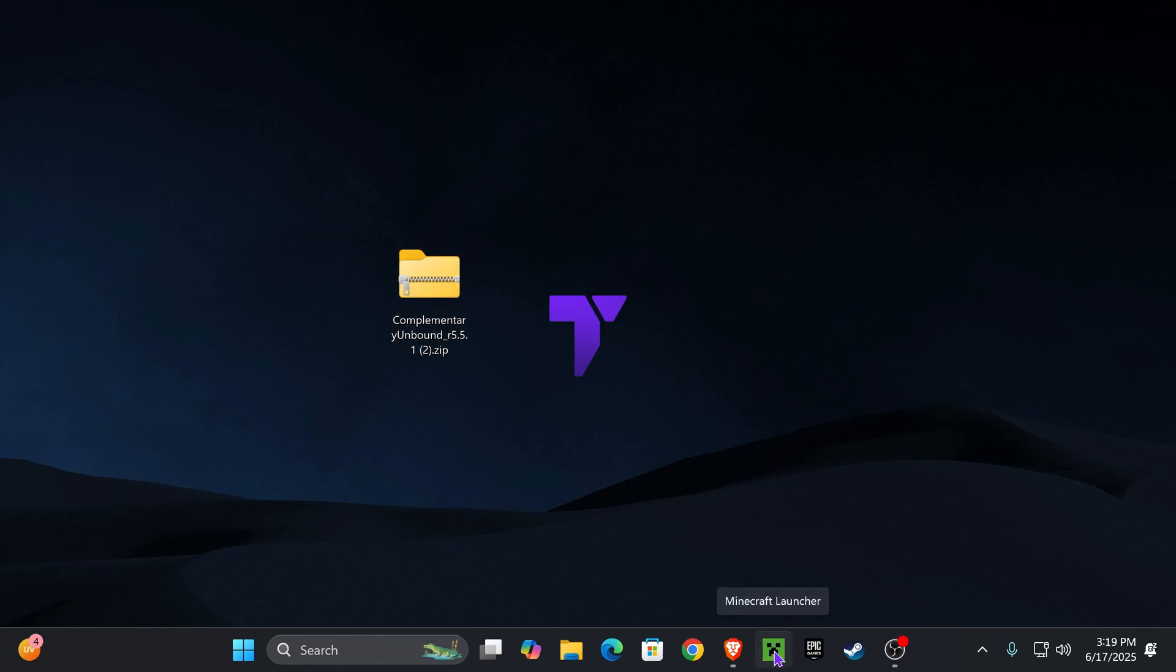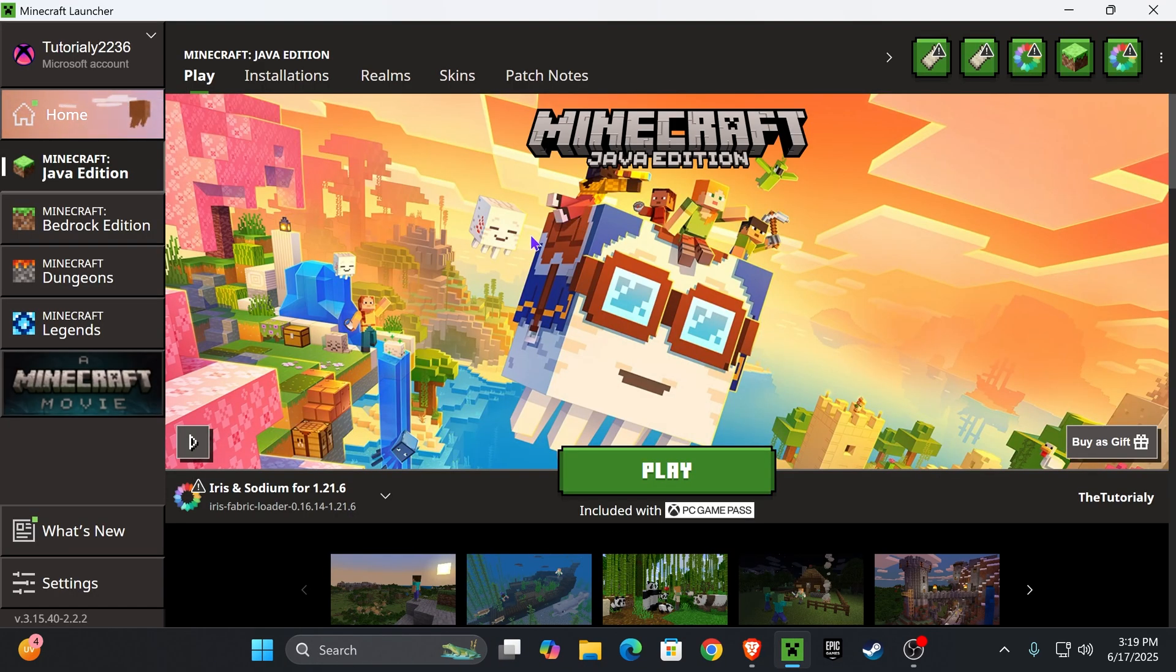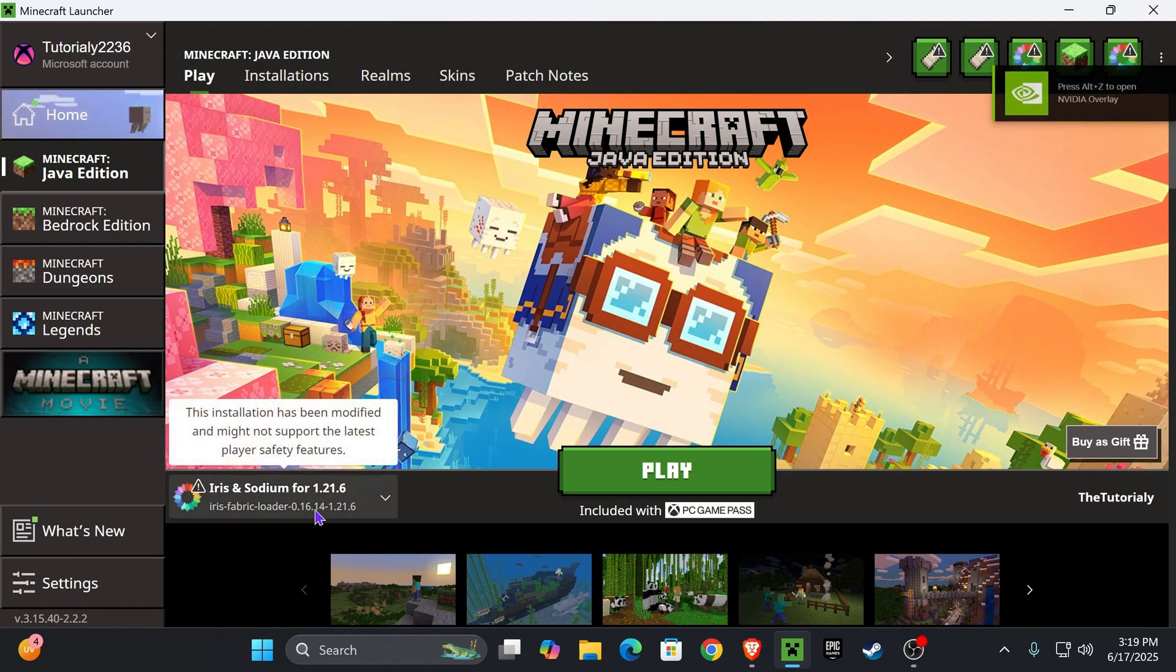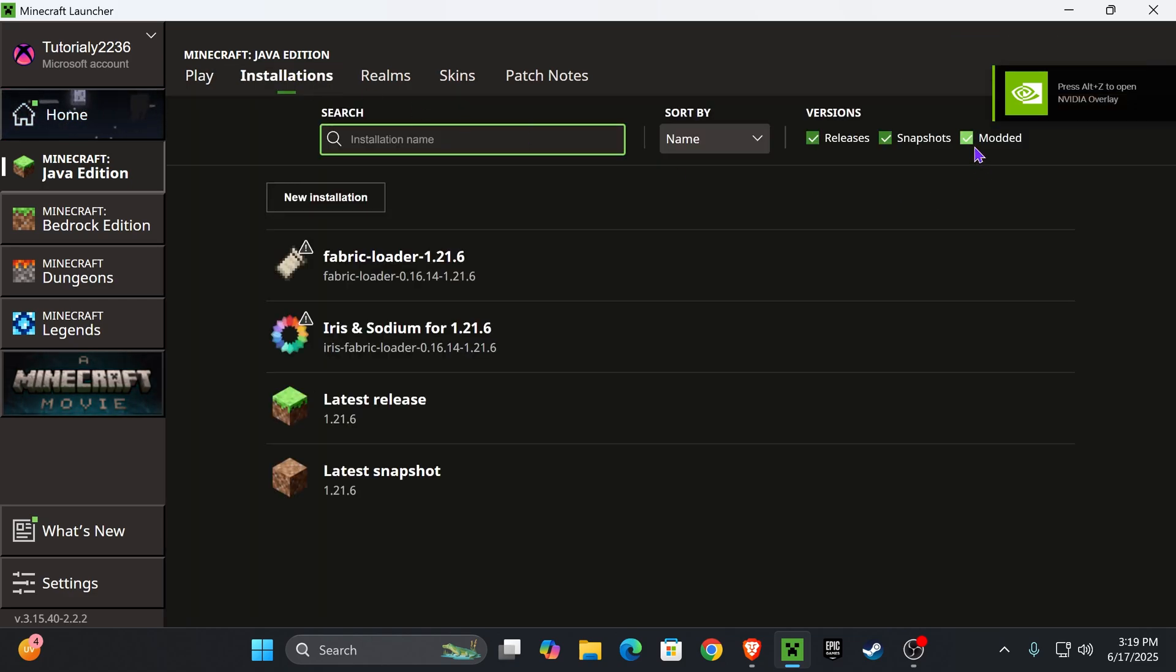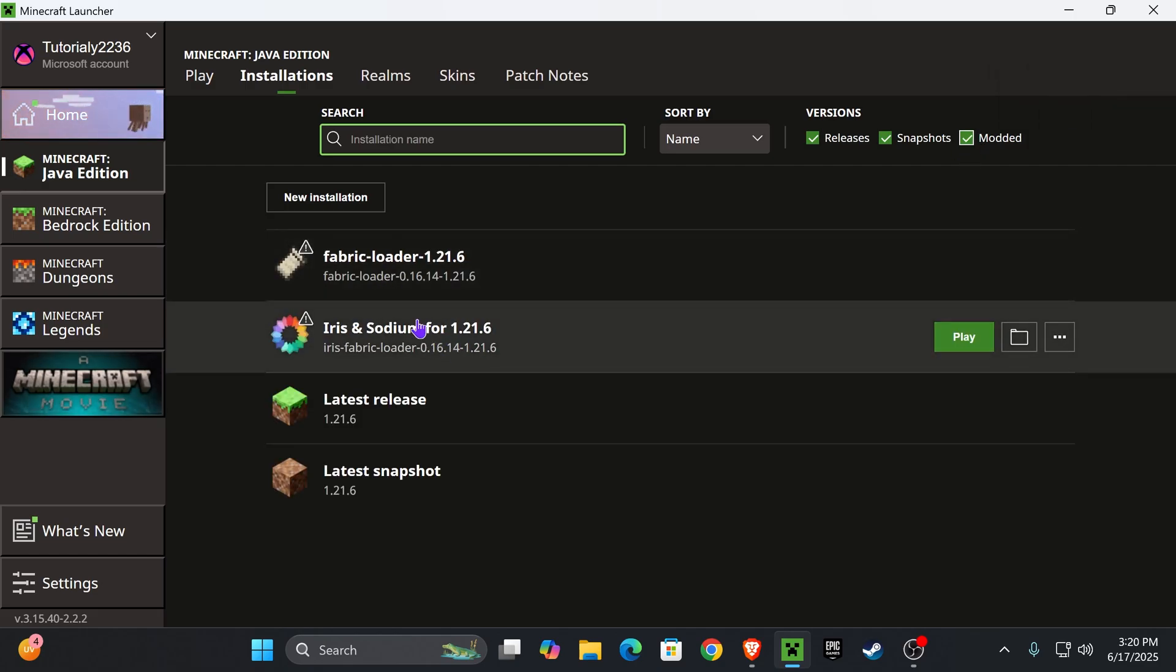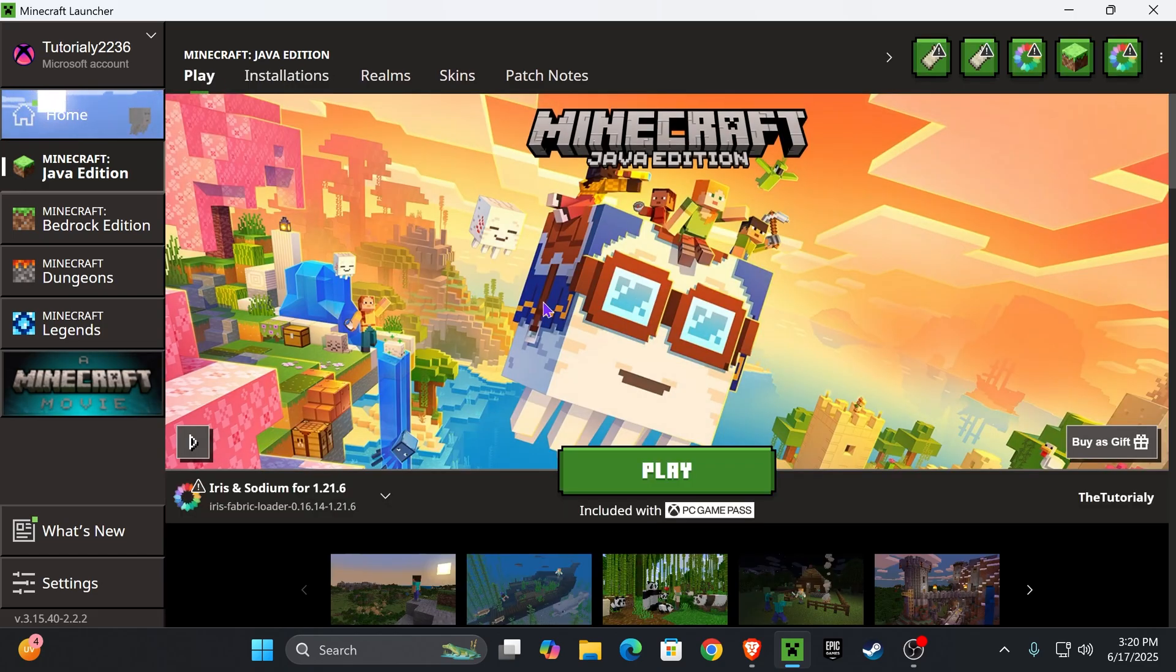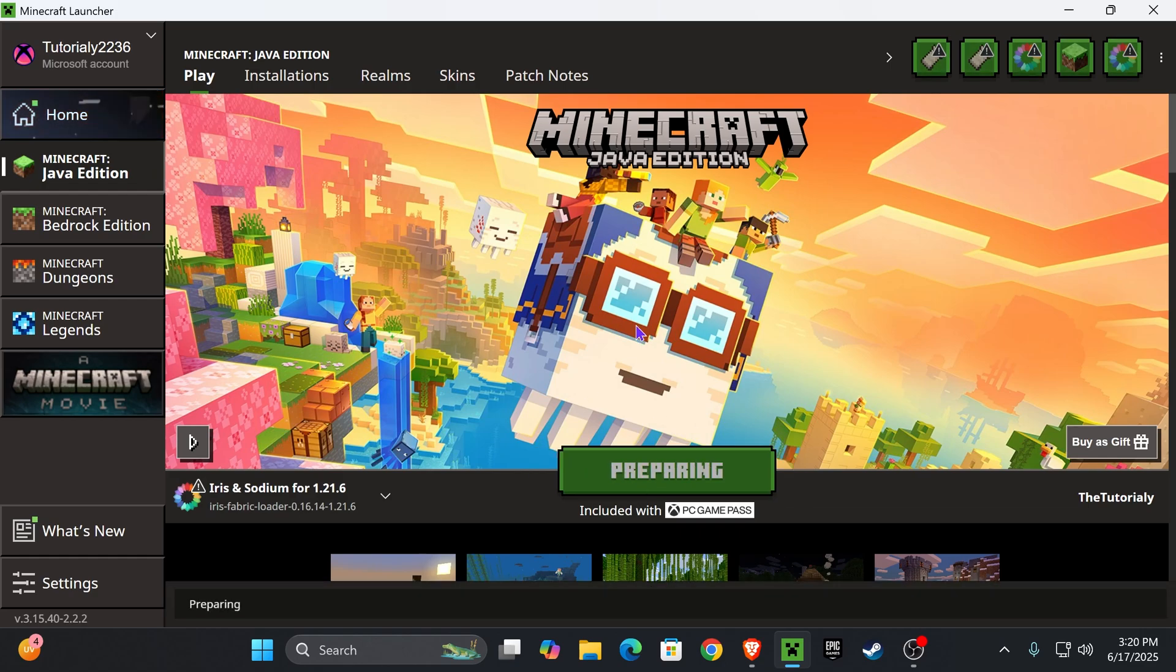For that, you're going to go ahead and open your Minecraft launcher. And if you did everything properly, you should have Iris and Sodium selected here automatically as 1.21.6. You could also see here under Installations, just make sure you have modded selected. Without modded, you won't see Iris in here. And what you want to do next is just go ahead and launch the game using Iris and Sodium.